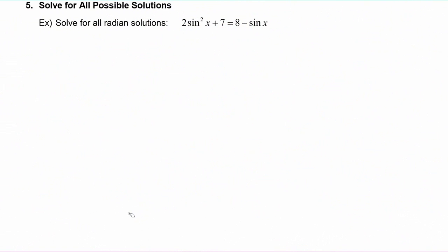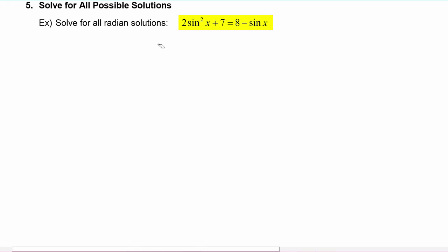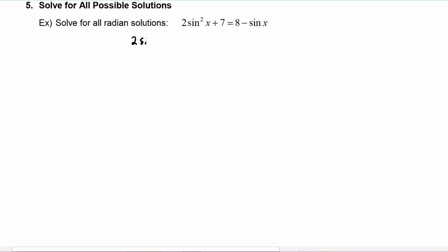In this example, we have to solve for all radian solutions. The equation is two sine squared of x plus seven is equal to eight minus sine of x. The first order of business will be to gather up all the terms on the left hand side, so we get two sine squared of x plus sine of x, and then seven minus eight gives us minus one, equals zero.